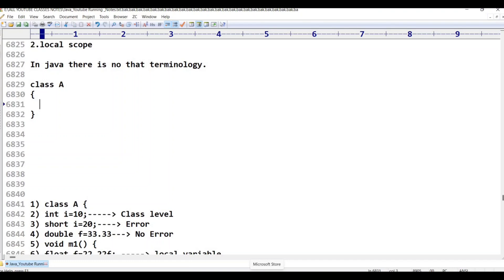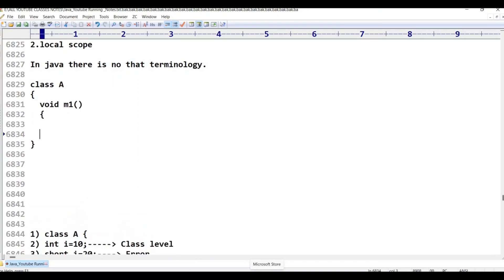Now, you may not be aware of classes — no problem. Assume there is a class A. Inside this class A, there are variables and methods. In class A, I have taken method void M1.